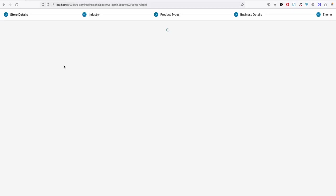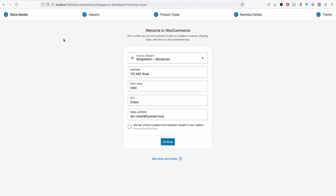Now after installing WooCommerce it will take you to this store setup. You fill up all your information and click continue.